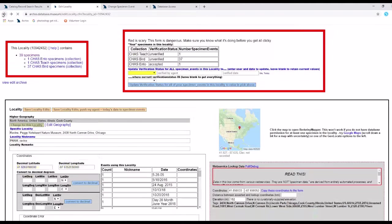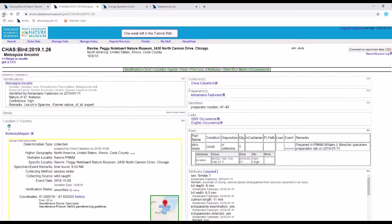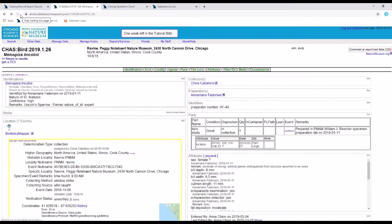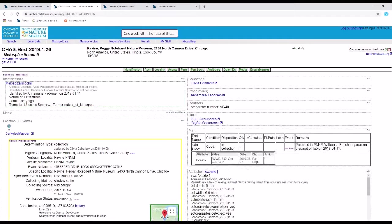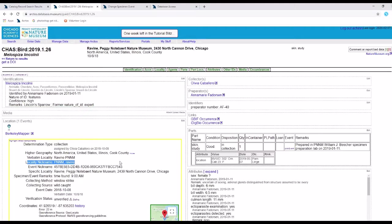When I go back to my specimen record and refresh, I can see the event nickname right here and my locality nickname right here.